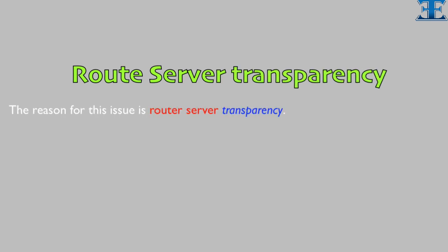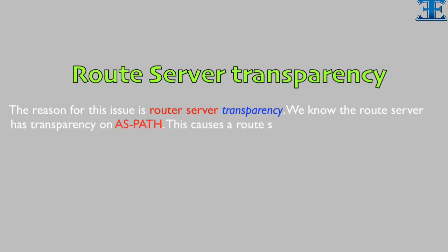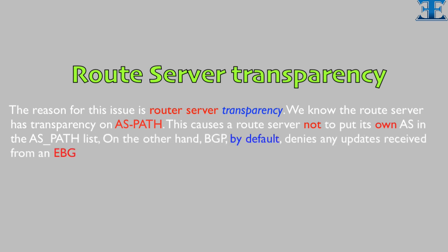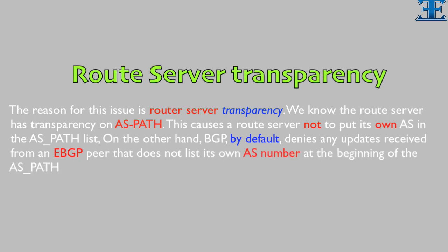The reason for this issue is route server transparency. We know the route server has transparency on ASPATH. This causes a route server not to put its own AS in the ASPATH list. On the other hand, BGP by default denies any updates received from an EBGP peer that does not list its own AS number at the beginning of the ASPATH list.